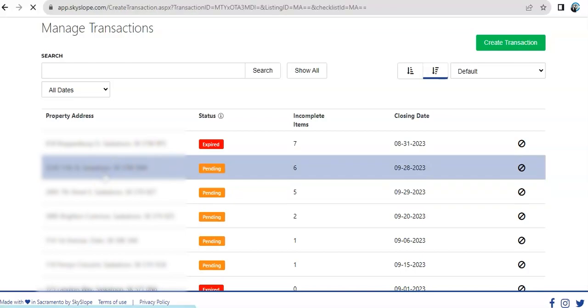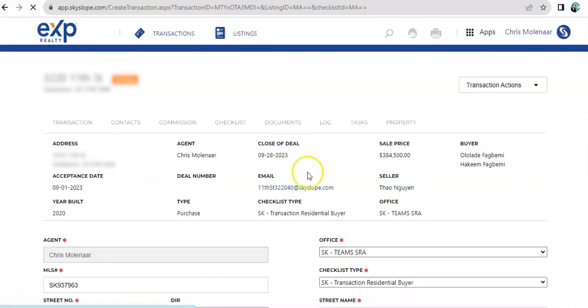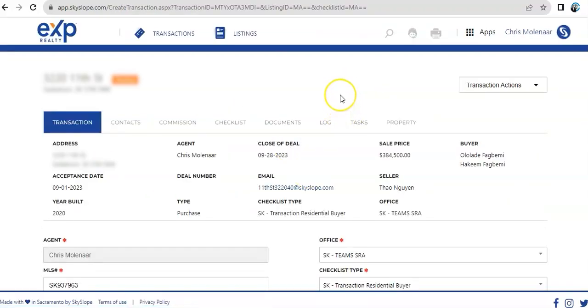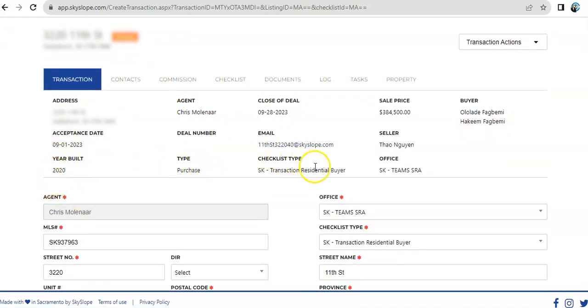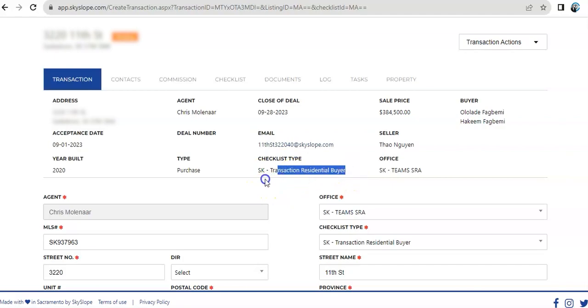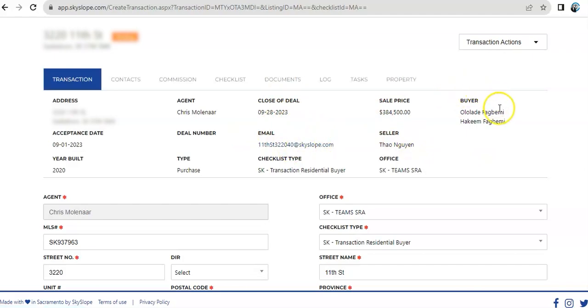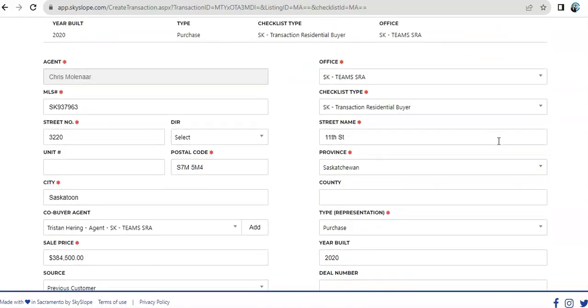You have the address, the acceptance date, and the details about the property. The type of checklists that we're typically using for this case is this one. We name it this. And then, the price, the closing date.